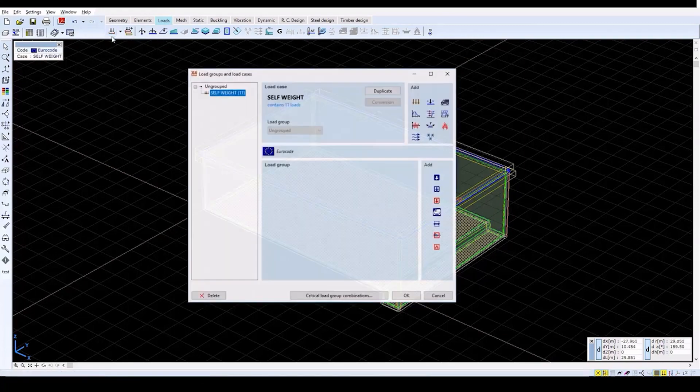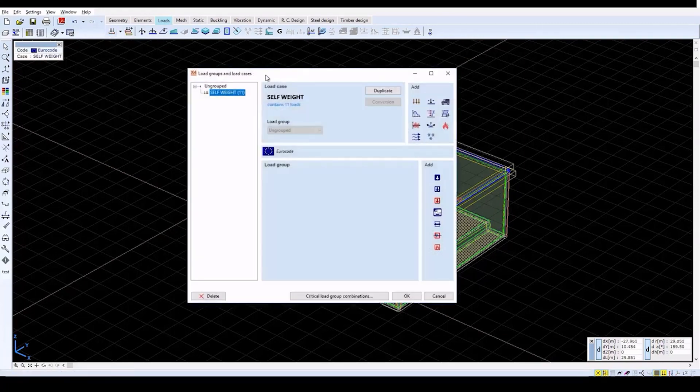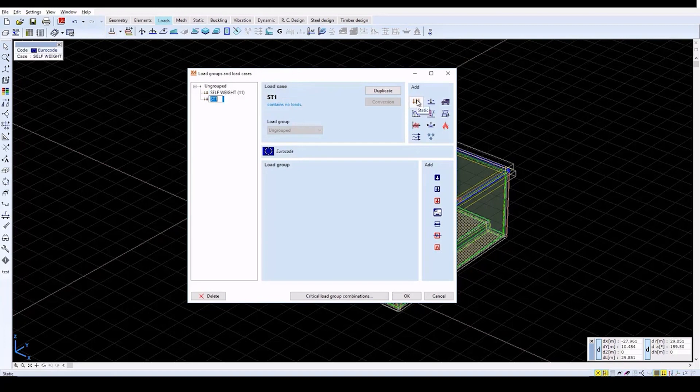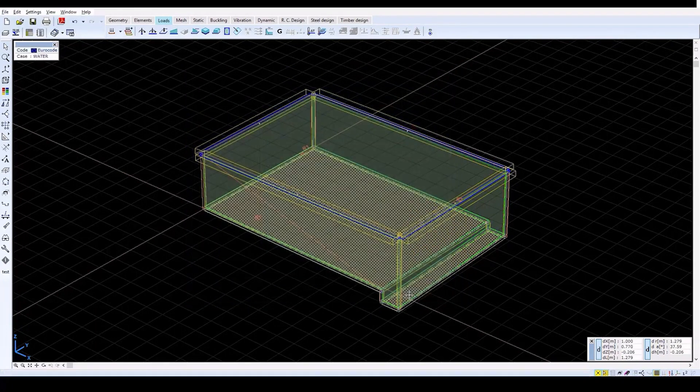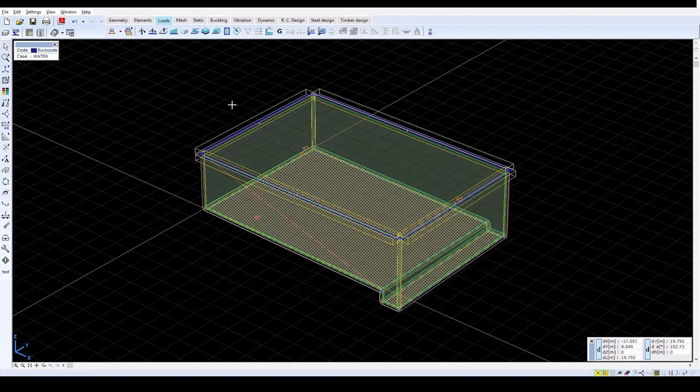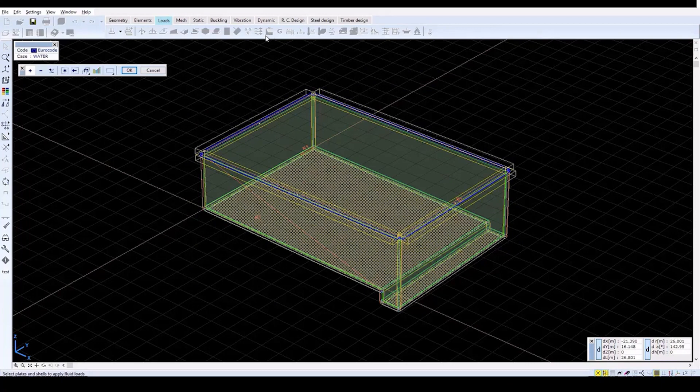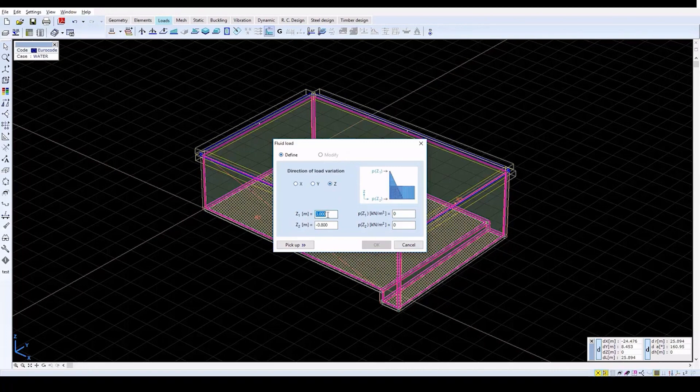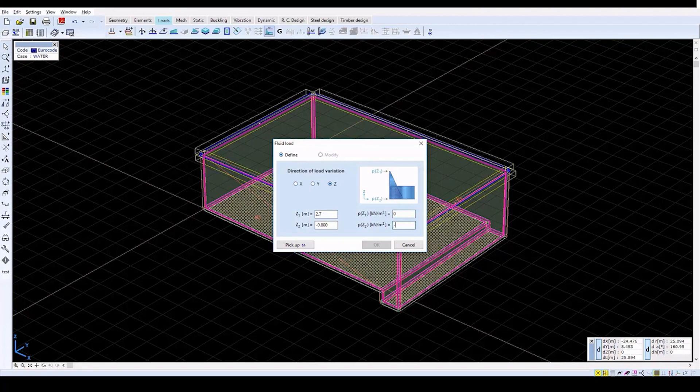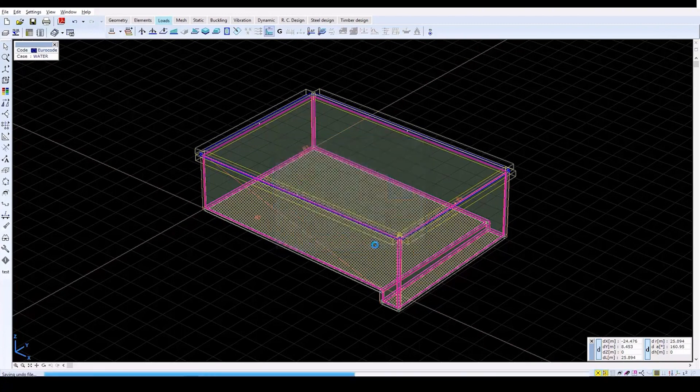Now create another load case by clicking on the Load Cases and Load Groups icon. Click on the Static Load Case button and enter Water as the name of the new load case. Click OK to close the window again and define the water load by clicking on the Fluid Loads icon. Again select all of the elements and click OK. In this window, change Z1 to 2.7 meters and then set PZ2 to minus 35. Click OK to close the window.